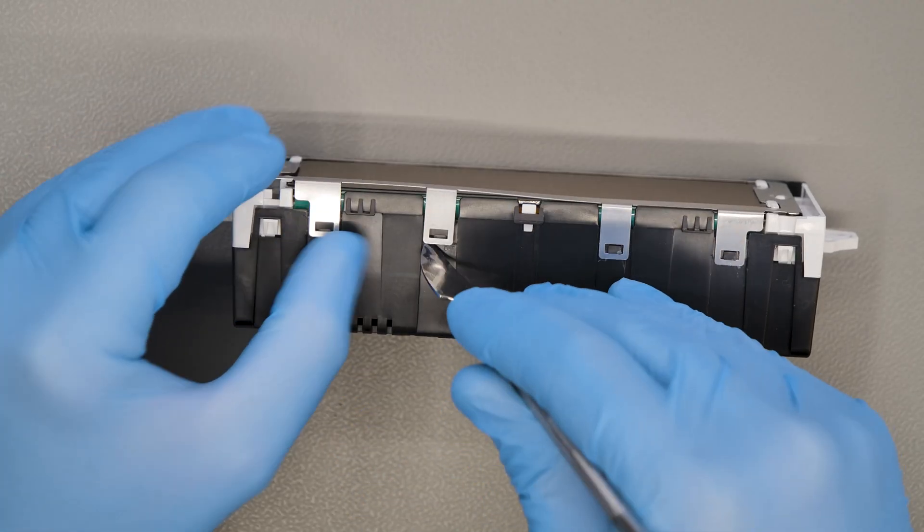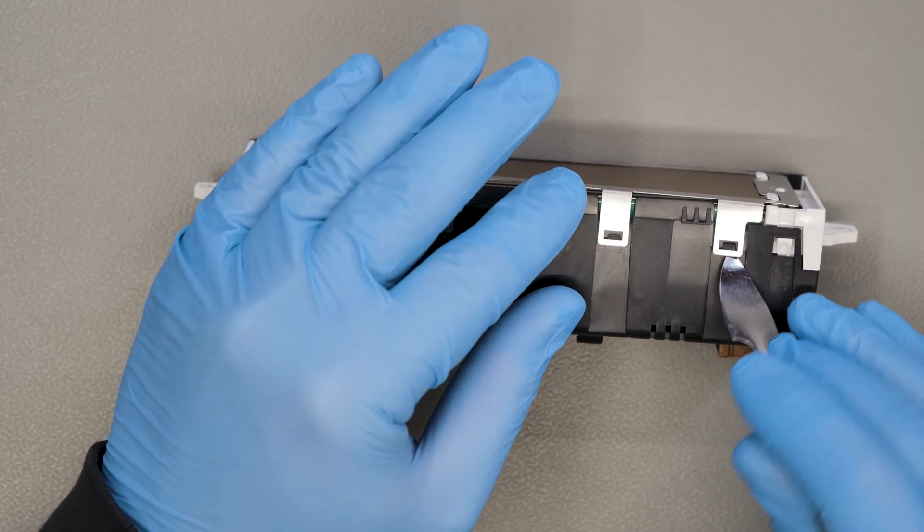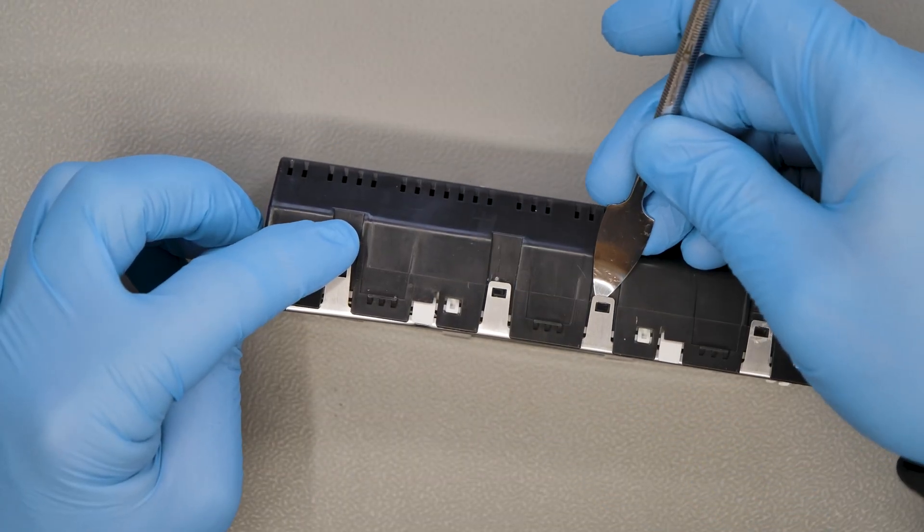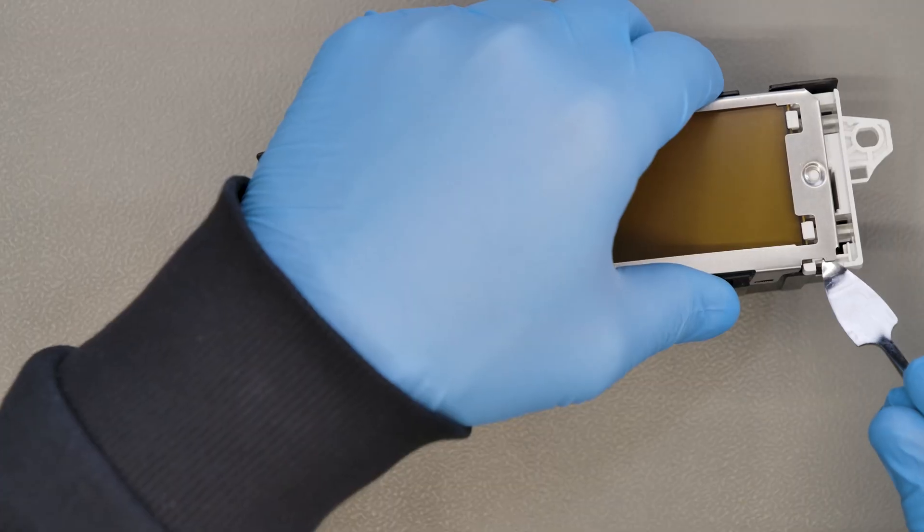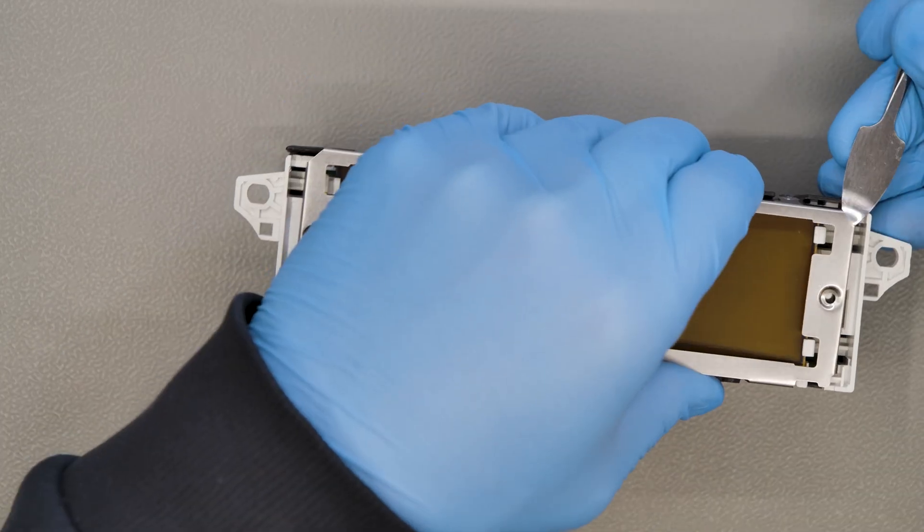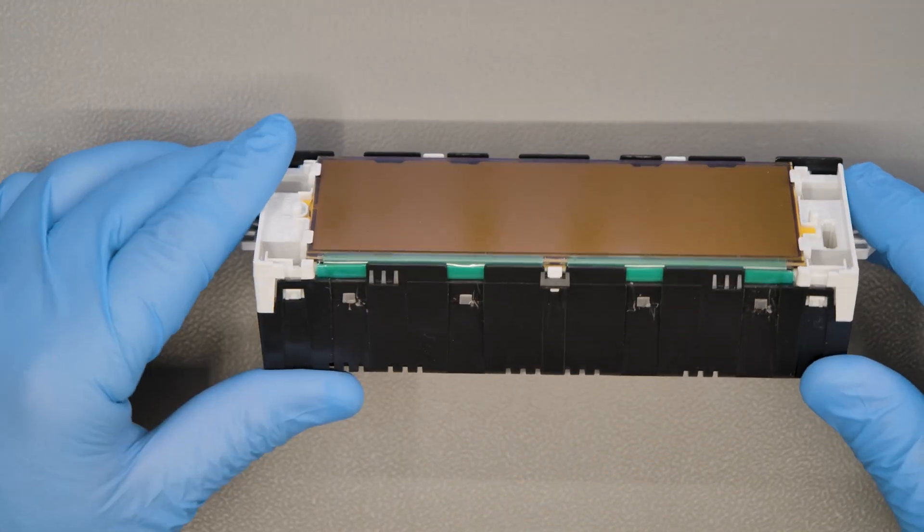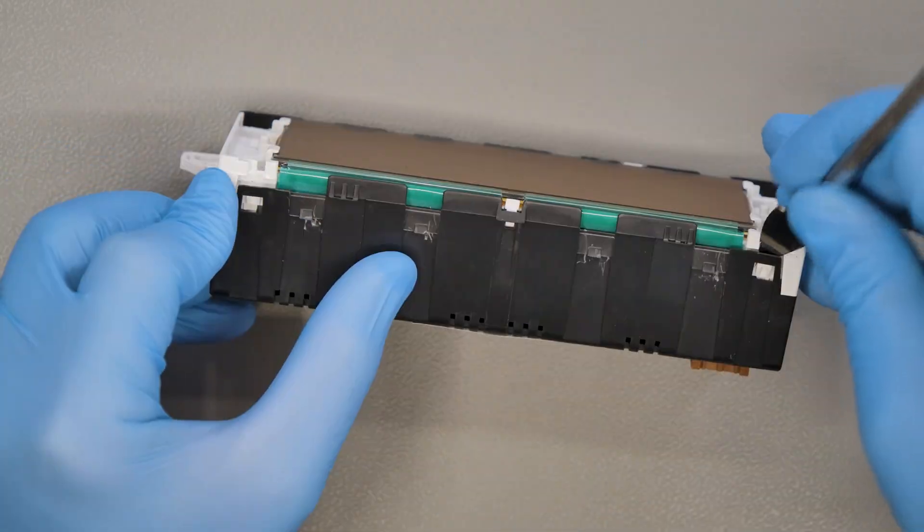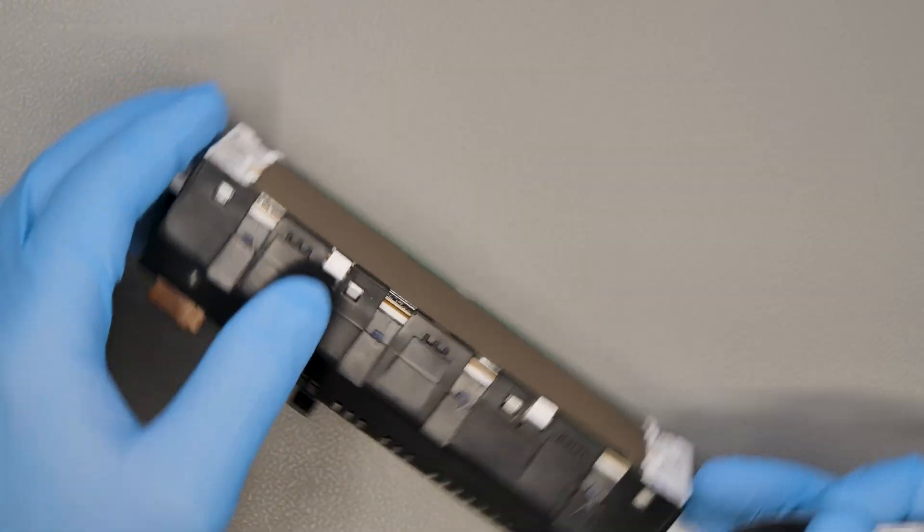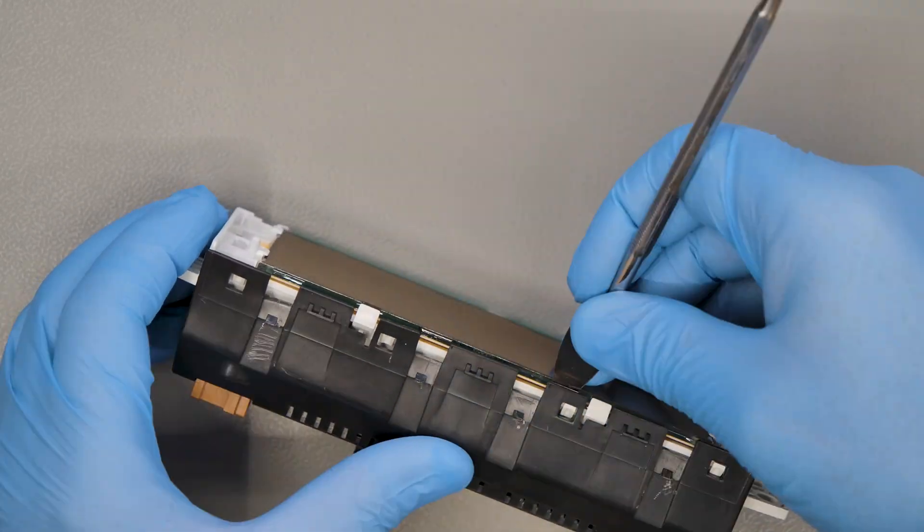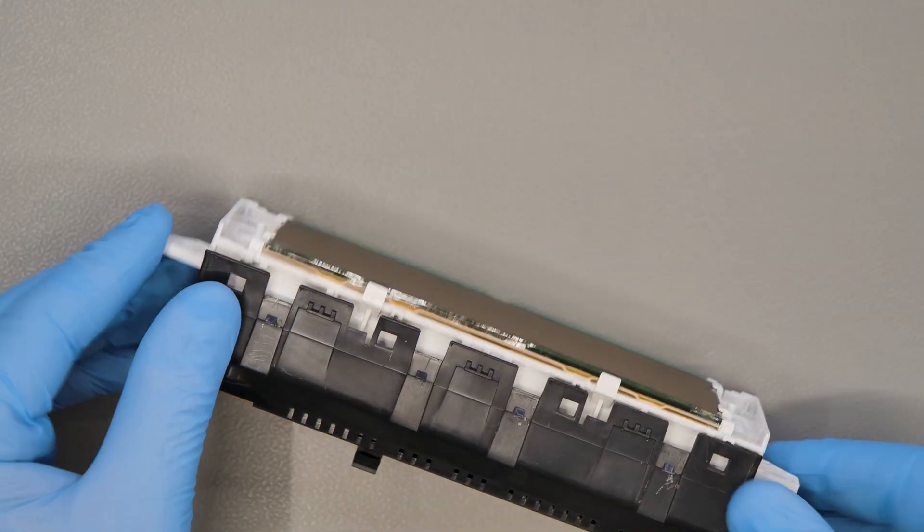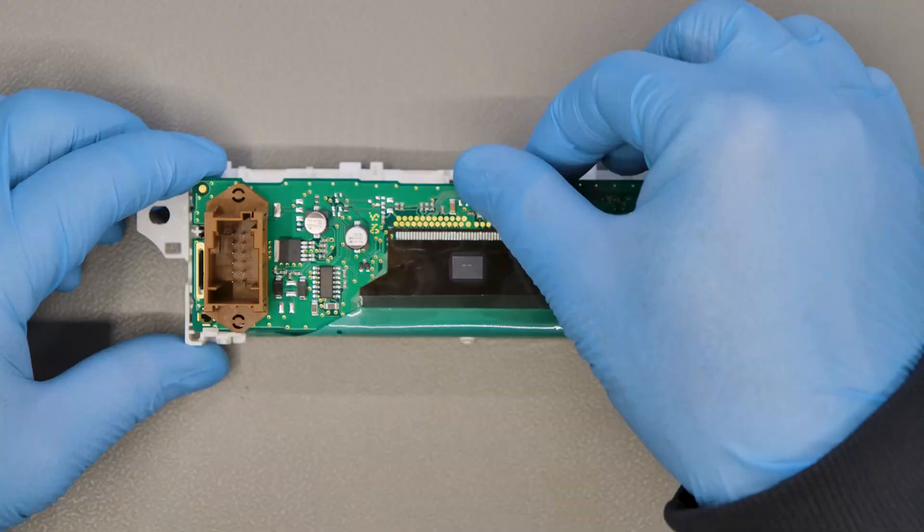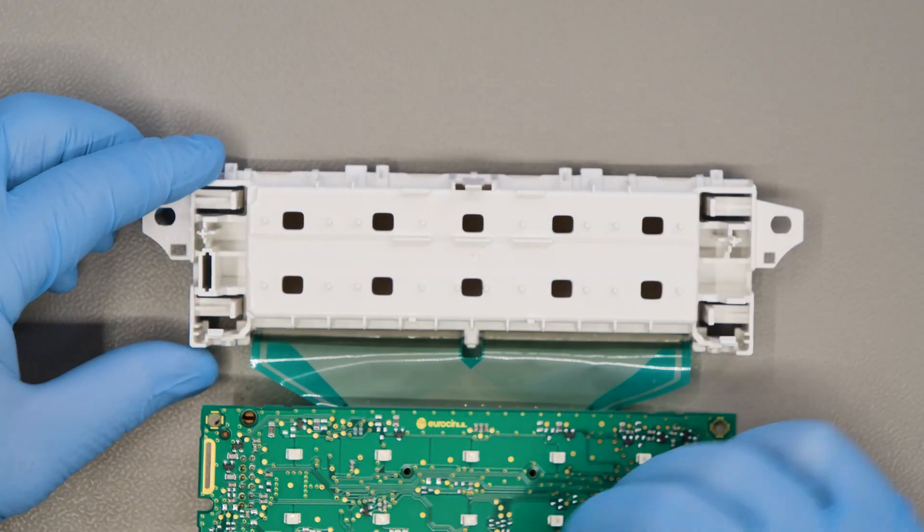Position the unit as shown and unhook the metal frame by levering on the side catches. Then remove the plastic backing and release the board with the display.